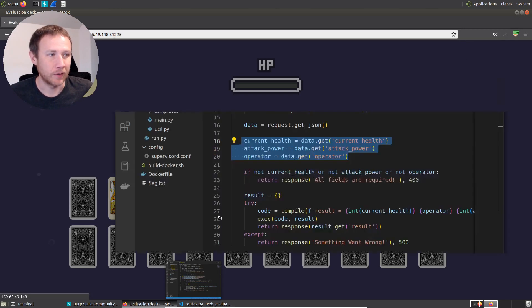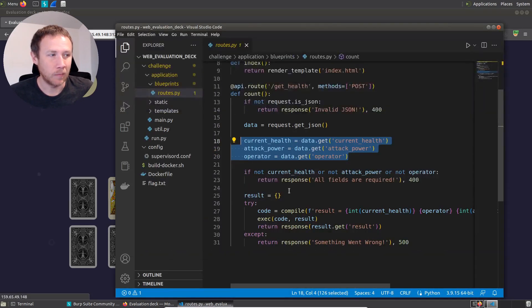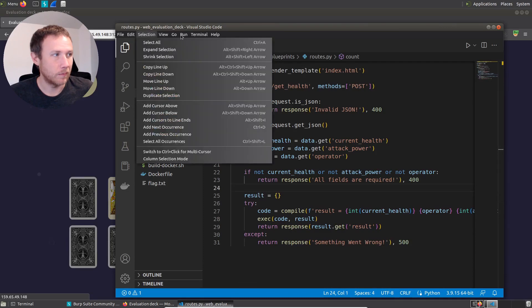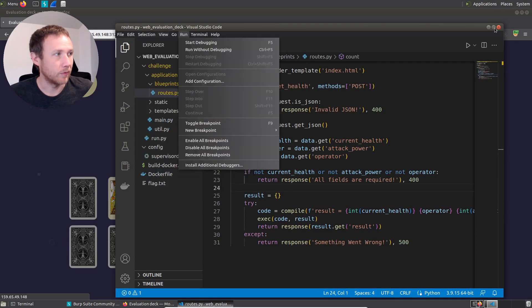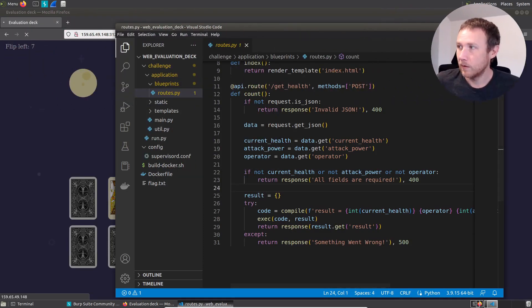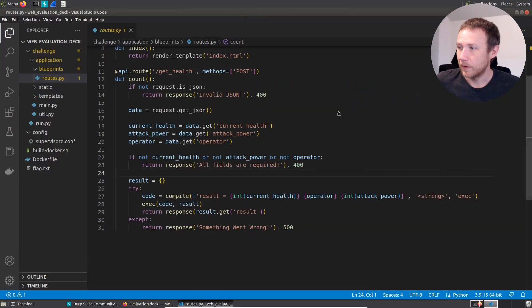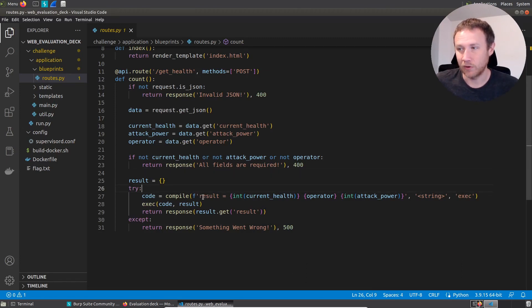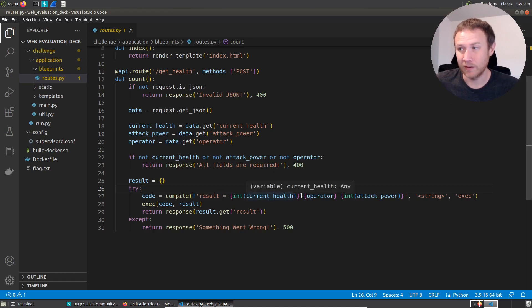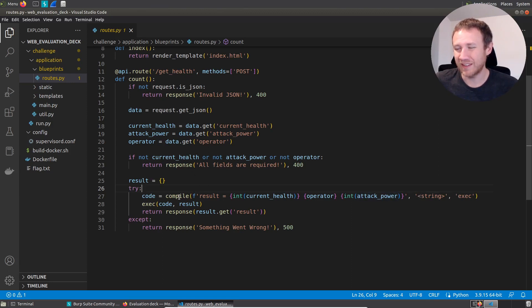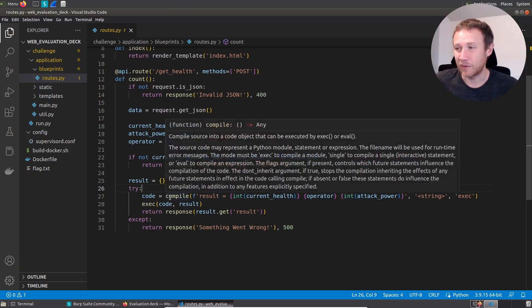So we're taking what we're going to do, we'll make this full screen for now. Okay, so it's going to take, it's going to build a string. And that string is going to say, result equals into the current health thing that we passed in, the operator, and then into the attack power. And then it's going to be call is, well, so that's the string, and it's going to pass that to the compile function.